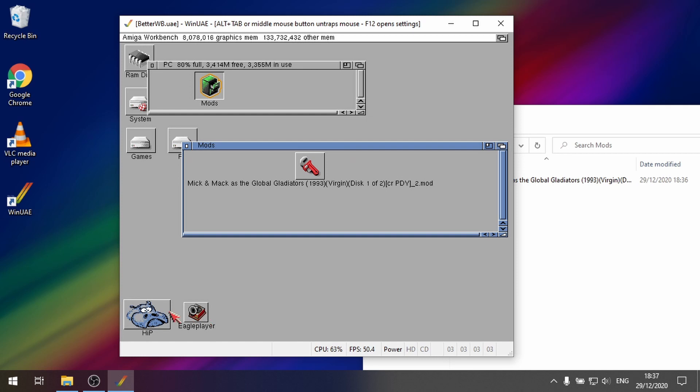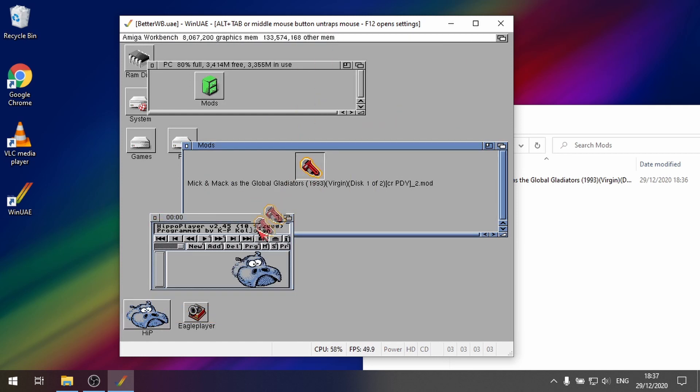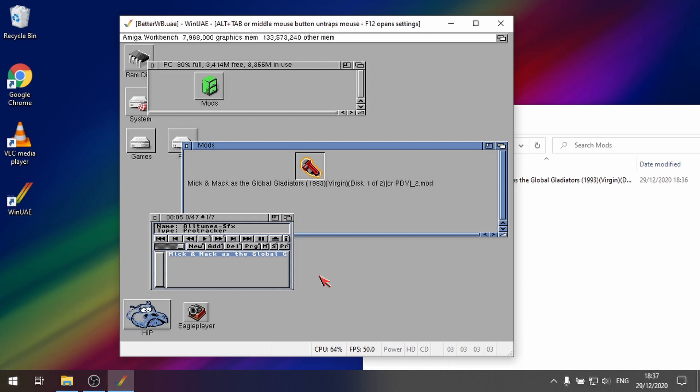So I could use like for example the hippo player. Drag that into there. And there we go. There's the mod track.